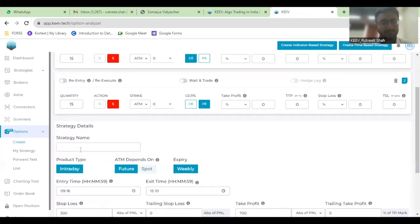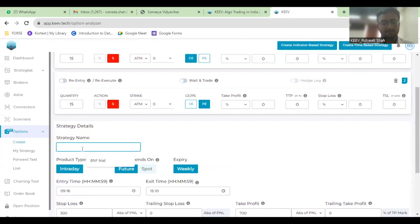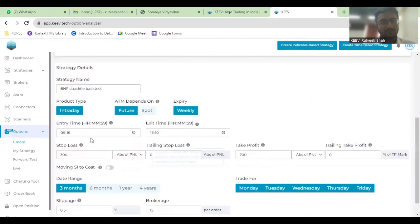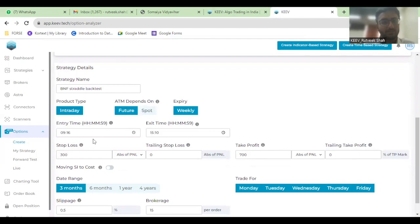Here we'll be naming the strategy, let's say BNF Straddle Backtest. Then my entry time and exit time would be important because I'll be backtesting a time-based strategy only. Let's say I want to enter into the trade at 9:30.